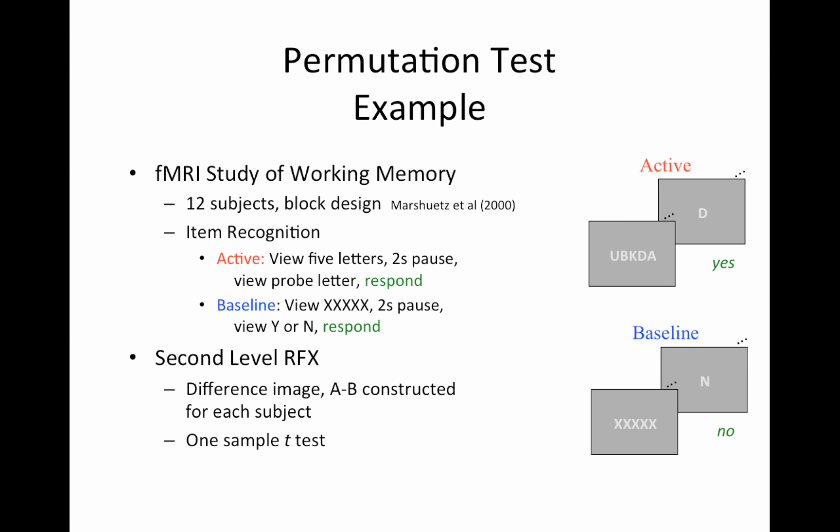So here's an example with real data. This is a working memory task. There were 12 subjects. It's a block design, item recognition. So either in the active case, they view five letters with a two second pause. And then they're shown a probe letter and they have to respond yes or no. Meaning did this letter occur in the previous image? Baseline is just a bunch of X's and there's a Y or N and you just match, you know, N for no, Y for yes, or yes for Y.